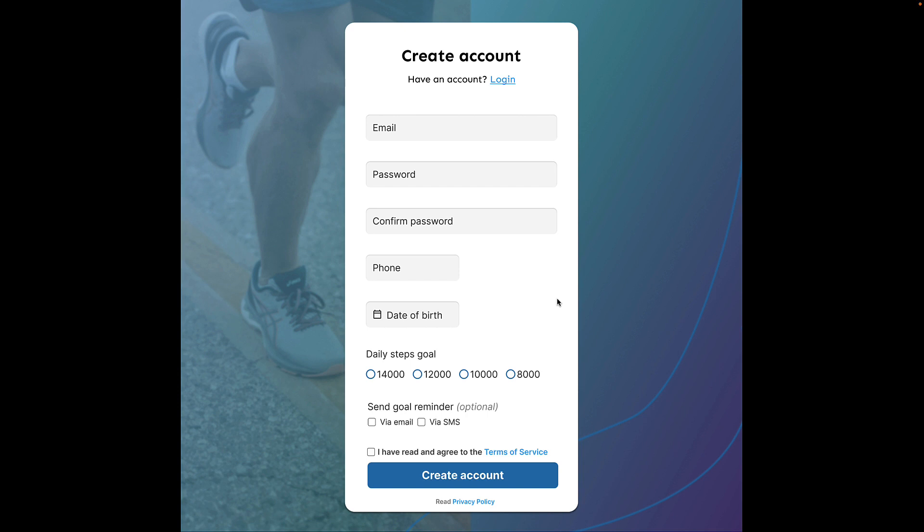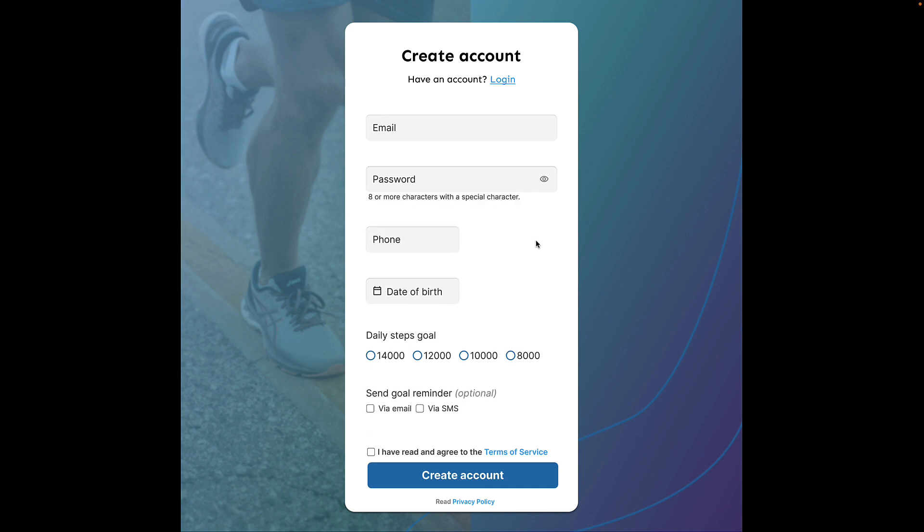Speaking of saving spaces, point number five is about the password field. Instead of having a password and confirm password field, it is a good idea to combine them into one where the user can toggle visibility. And since password fields are tied to business logic, it's also a good idea to provide hint text in what format you expect. Here in version eight, I've done exactly that. Merged the two password fields with a toggle visibility icon and a hint text that says eight or more characters with a special character.